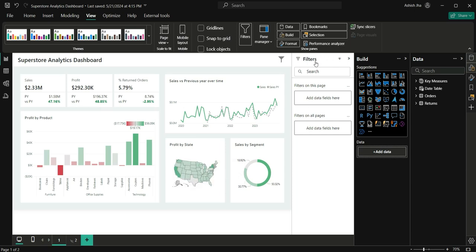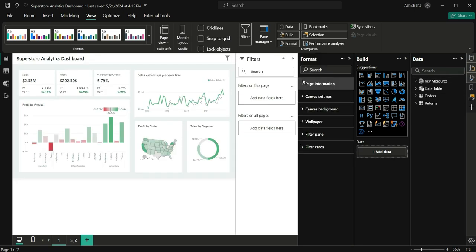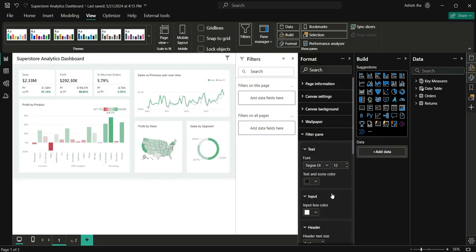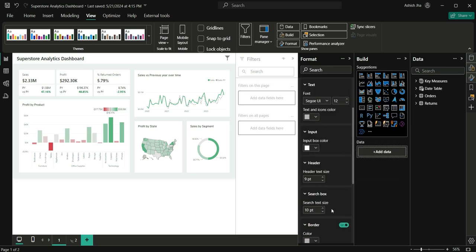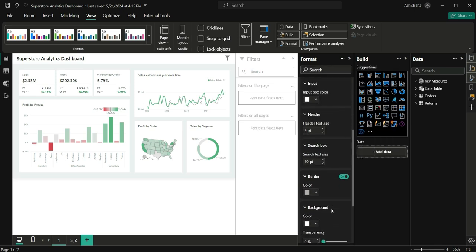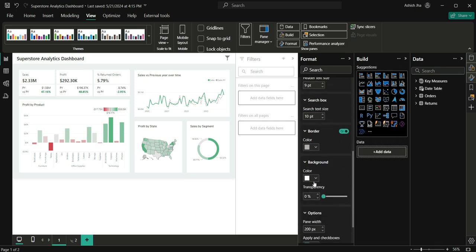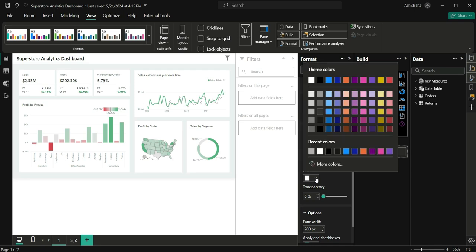For them, you can also change this filter pane to dark mode. For that, you can click on this format option and go to filter pane option. From here, you can change this text to white or gray. Let's choose this. Next, we can change the background to black.